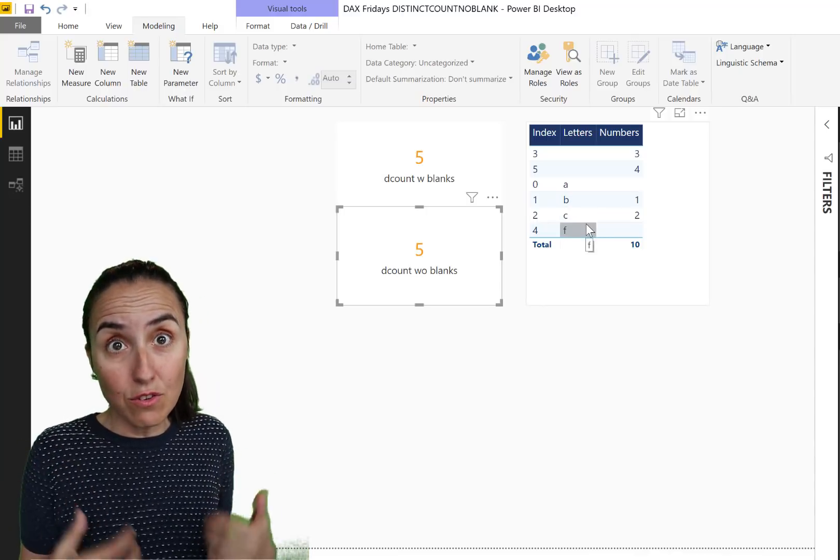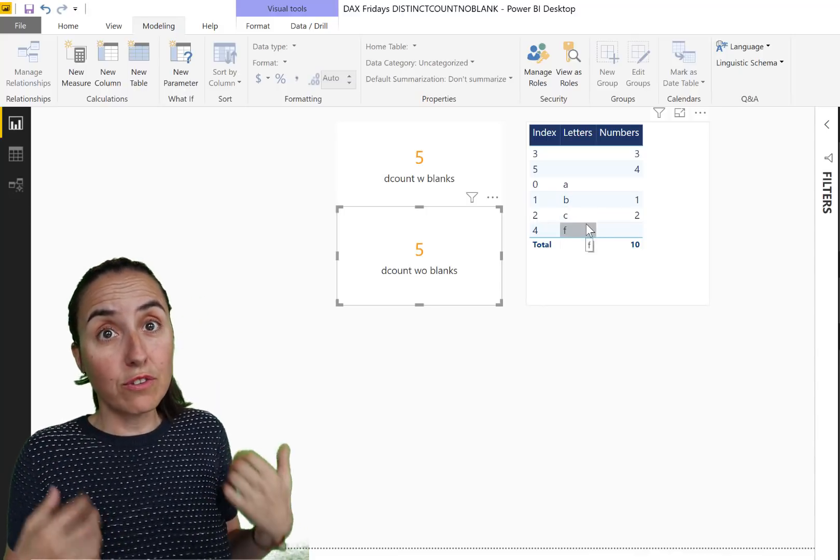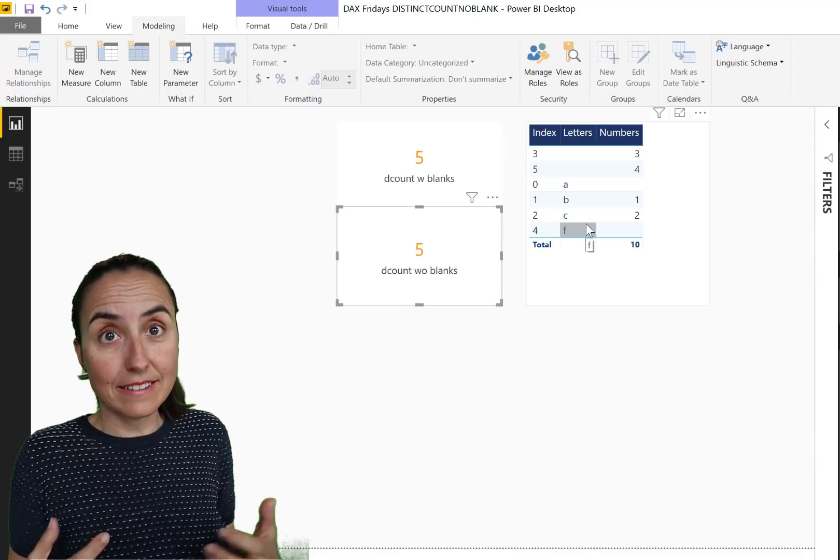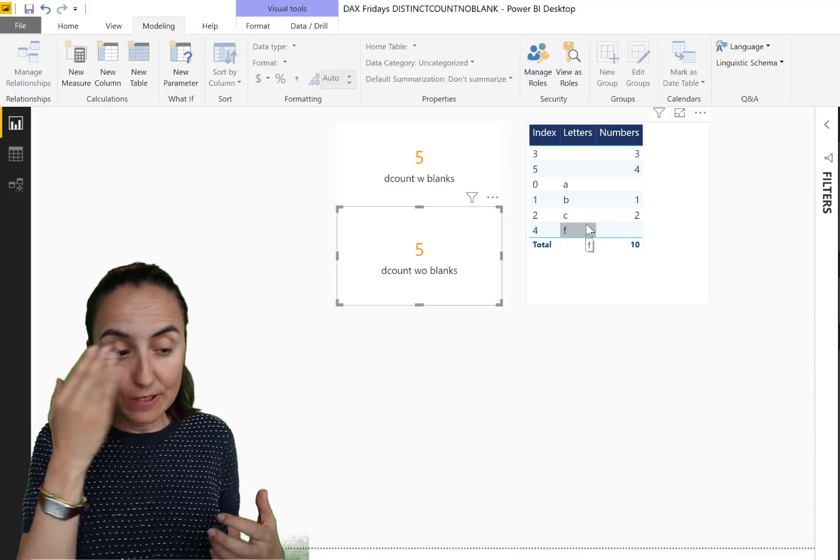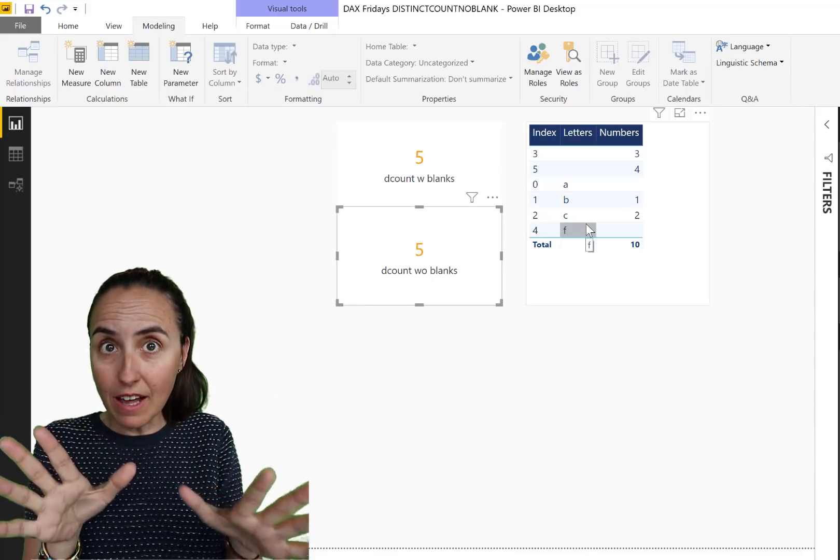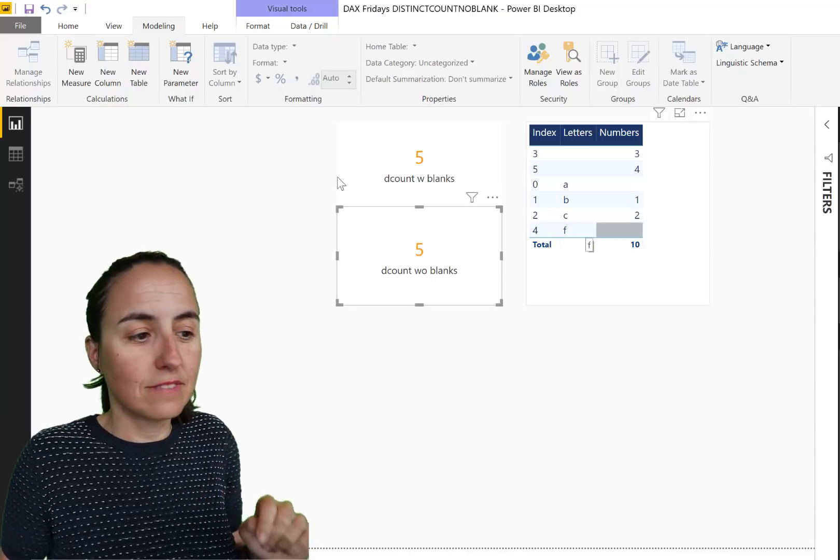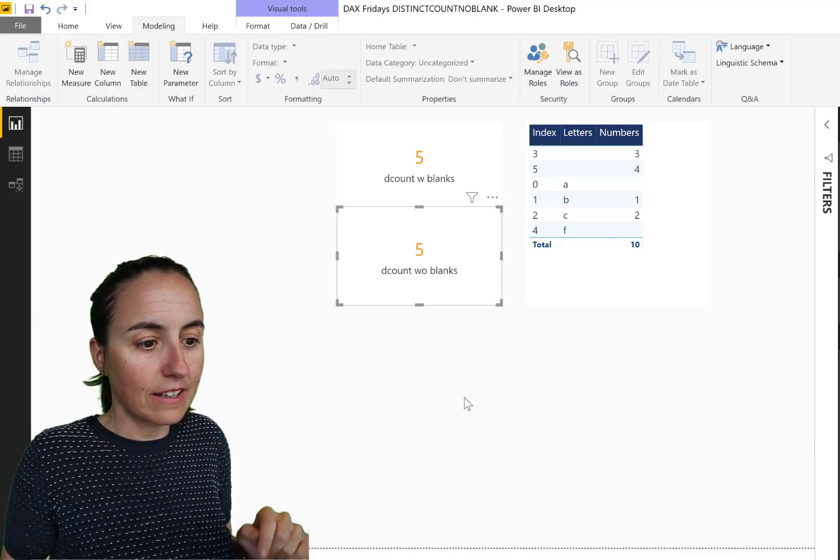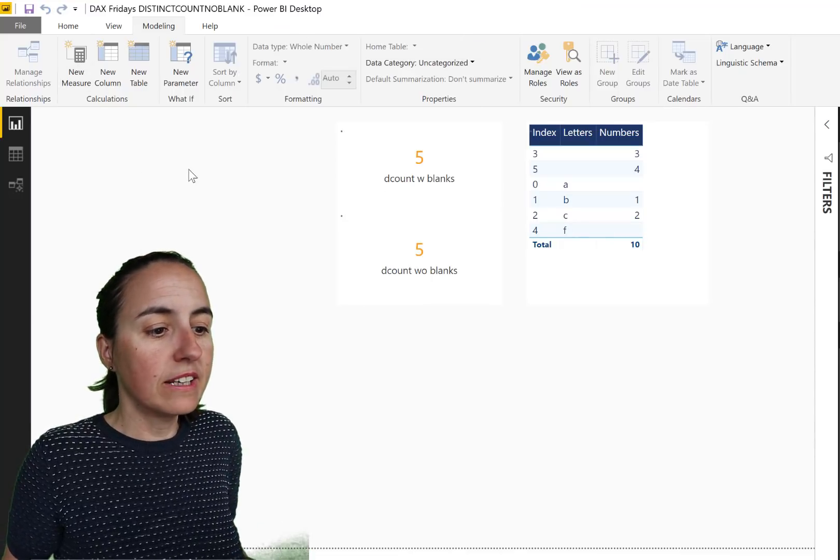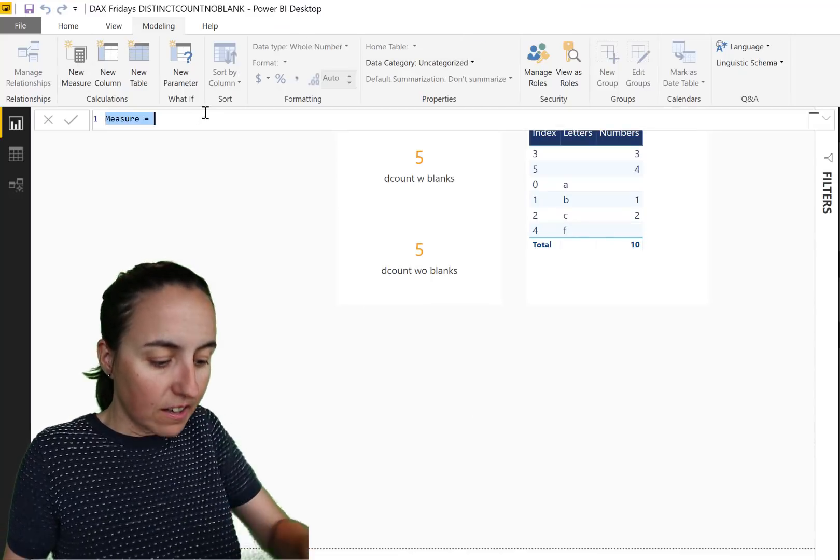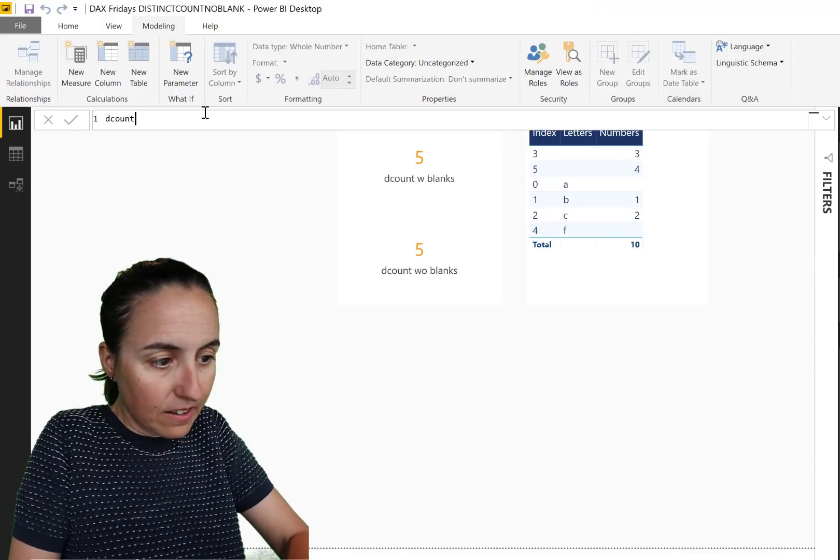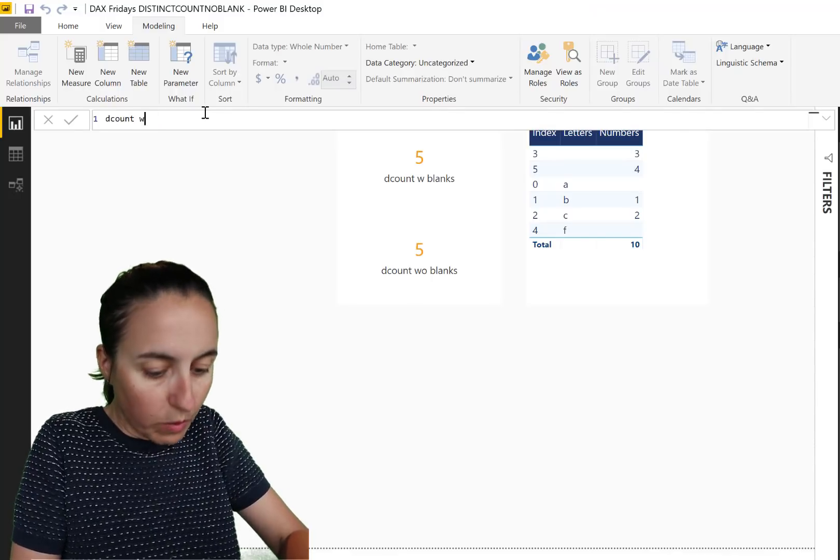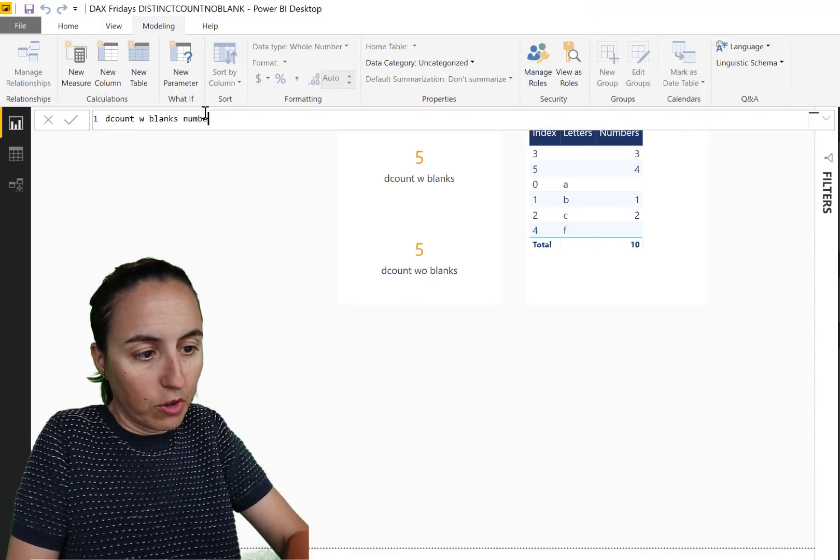Distinct count no blanks does not work for text. Okay? So be aware of that. Now let's count numbers. So we go in here.